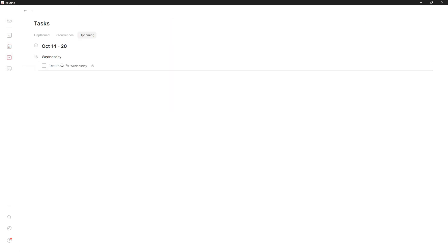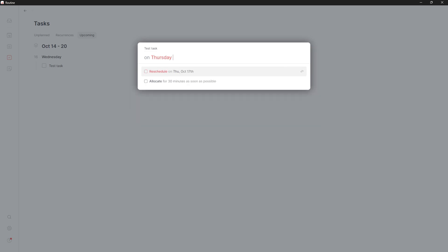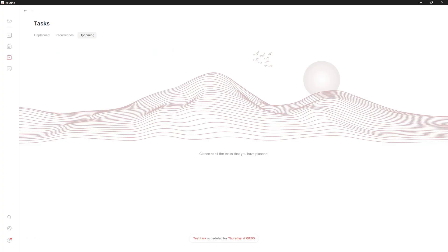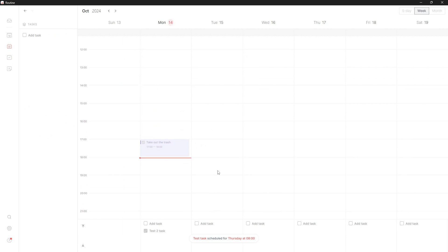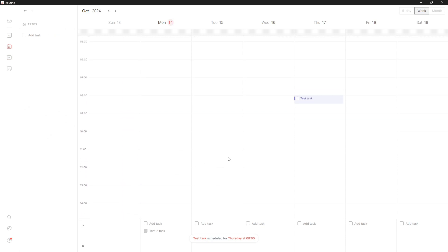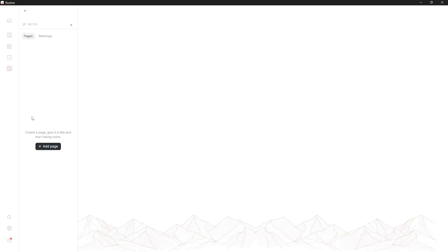A lot of cool things. I can set this for Thursday. I can also allocate 30 minutes for tasks as soon as possible, and it will do that for me. It will put it in Thursday at 8 o'clock, which is the time I actually start working. That is the basic aspect of task management.